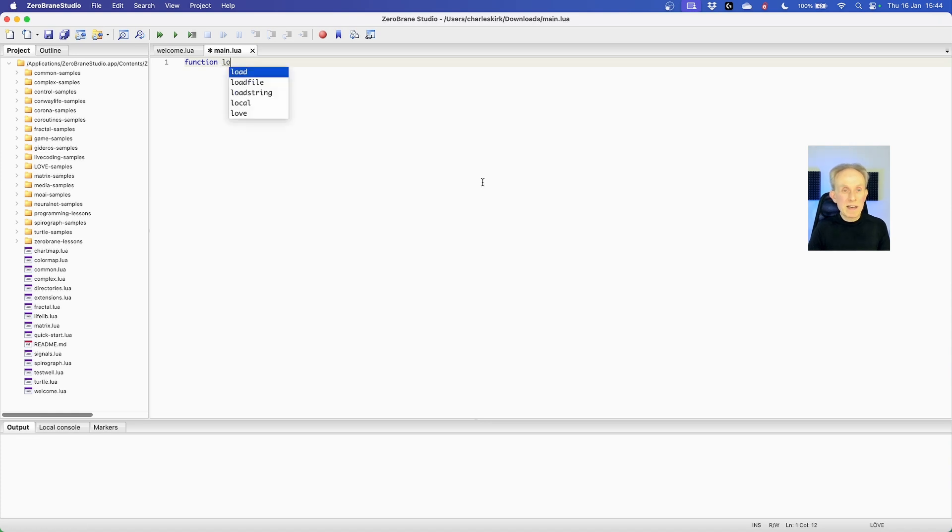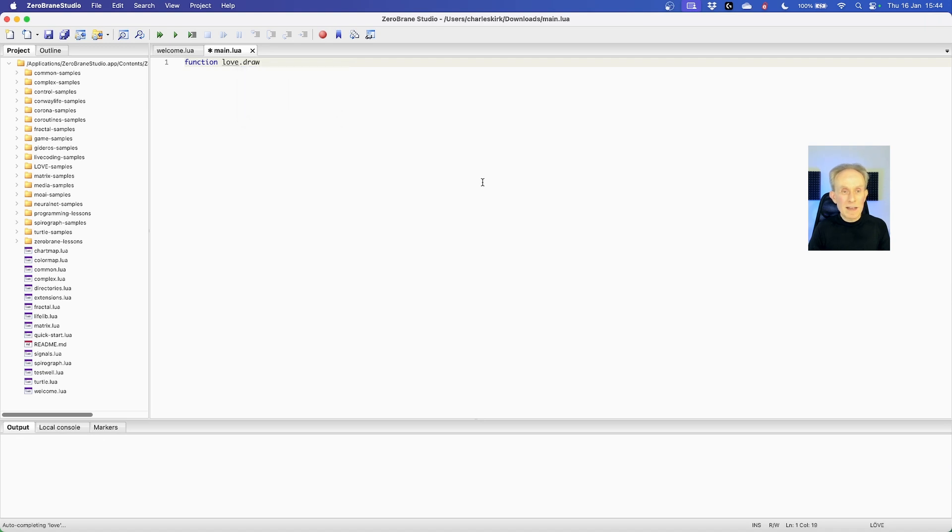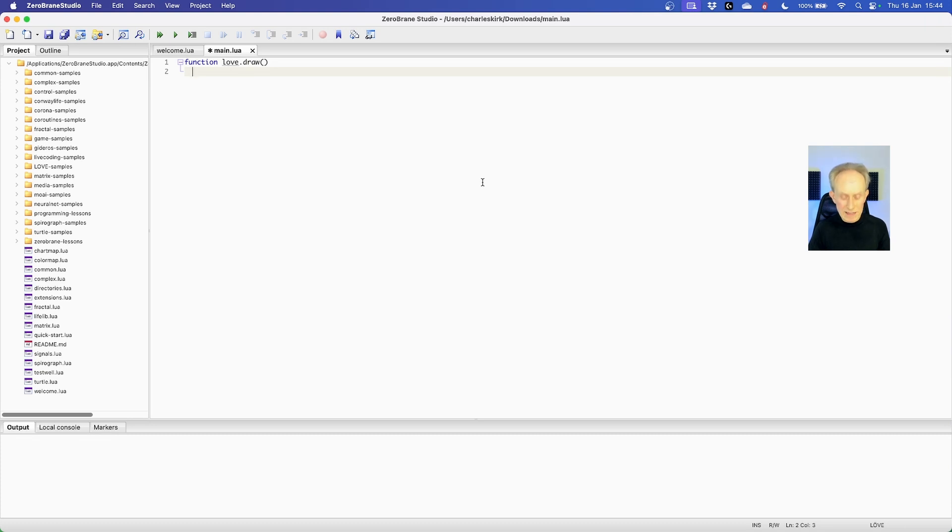We're going to go love and then we're going to use the dot operator. Love is a package. The dot operator then lists the things that are available in the package. And the one I want is draw. Then I need to open and close parentheses and then I can call the function to actually print to the screen.